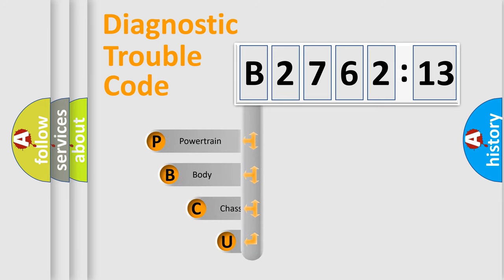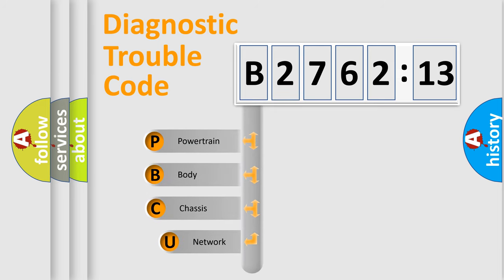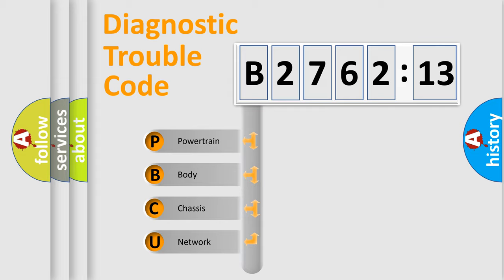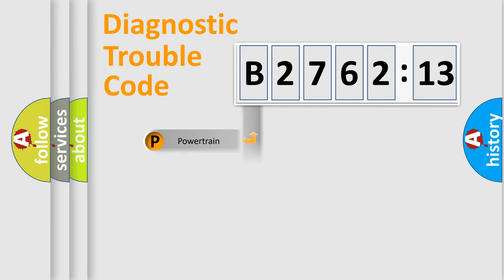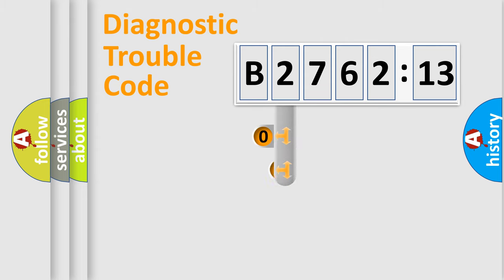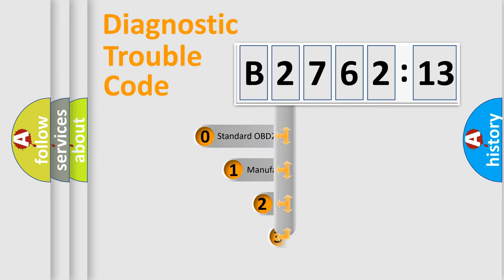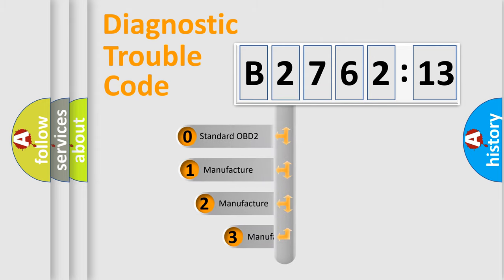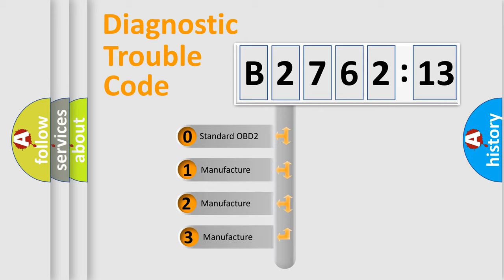First, let's look at the history of diagnostic fault code composition according to the OBD2 protocol, which is unified for all automakers since 2000. We divide the electric system of automobile into four basic units: Powertrain, Body, Chassis, and Network. This distribution is defined in the first character code.